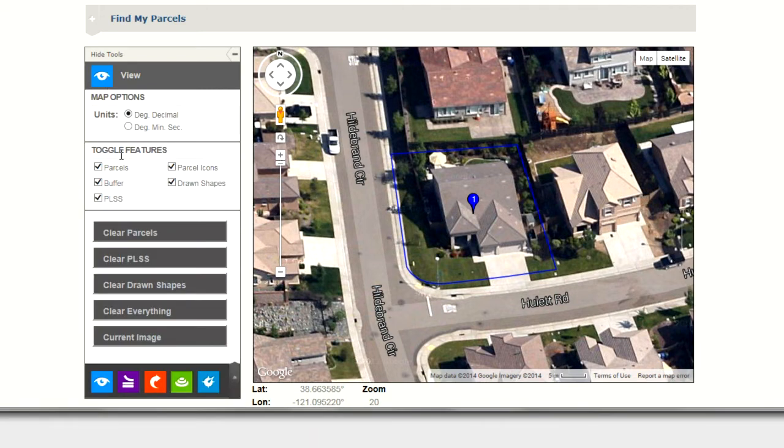At the bottom of the View menu, notice there's a rectangular button that says Current Image. By clicking on the Current Image button, the current view of the Google Map will begin to download.